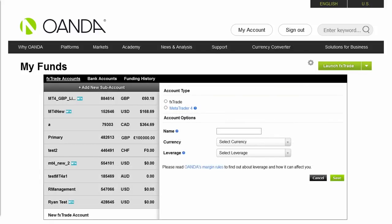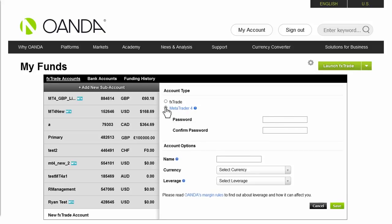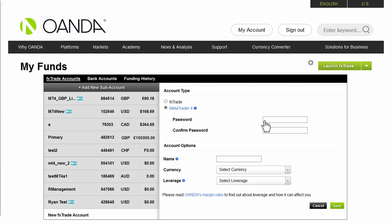To make your sub-account MT4 compatible, click on the MetaTrader 4 radio button, also located on the right side of the page. Once you have clicked on the radio button, you will be prompted for your password. Give your account a distinctive name and fill in the text box next to Name.